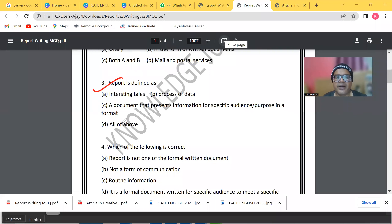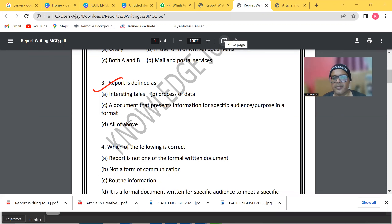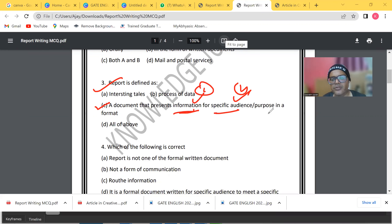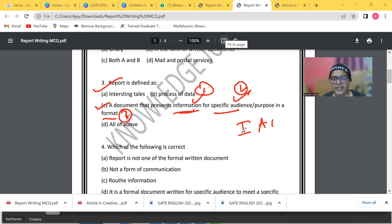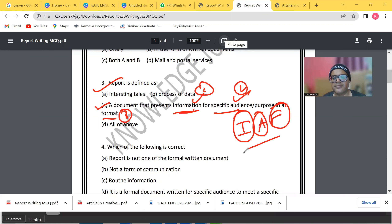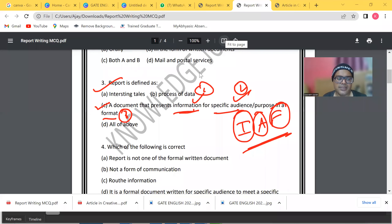The next question: 'Report is defined as...' with options including a process, data, a document presenting information for a specific audience in a format, or all of the above. The answer is C — it is a document that presents information (1) for a specific audience (2) and in a particular format (3). These are the three keywords: Information, Audience, and Format — you can code this as IAF.